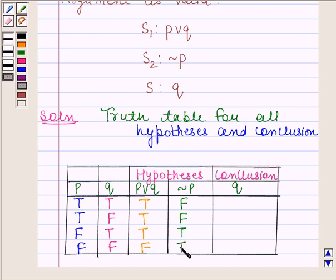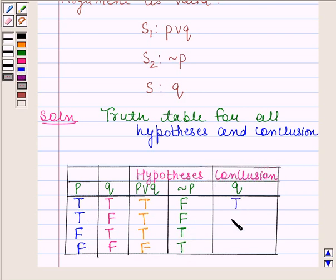Now we will find the truth value of the conclusion. The conclusion is Q. So the truth values of Q are T, F, T, F.